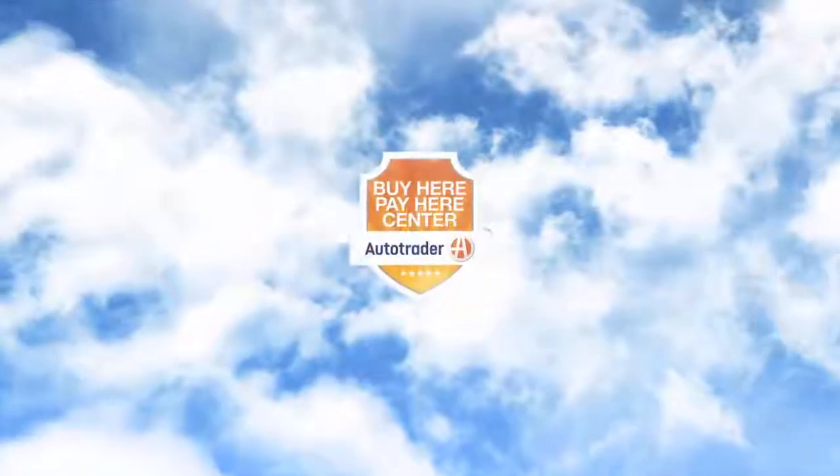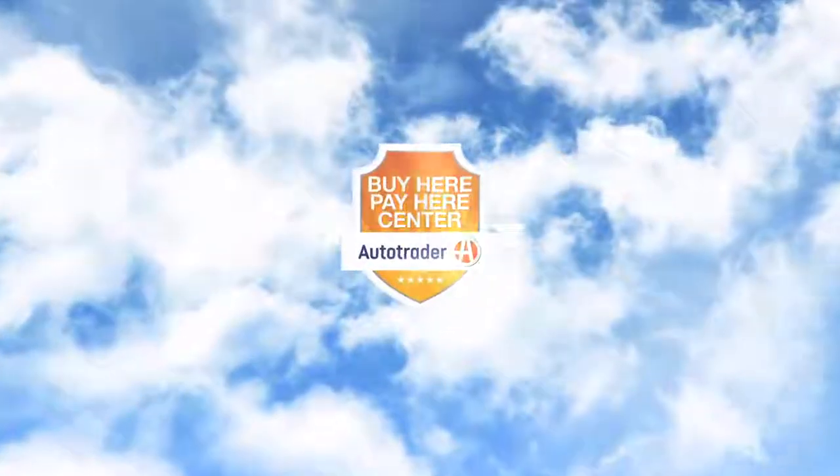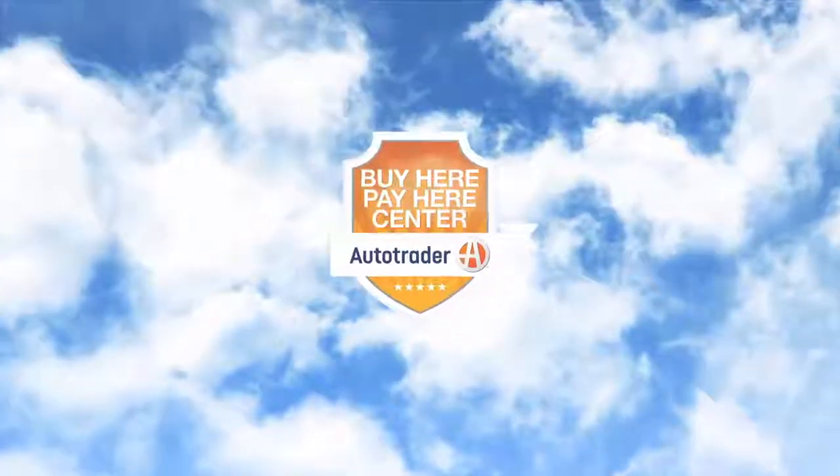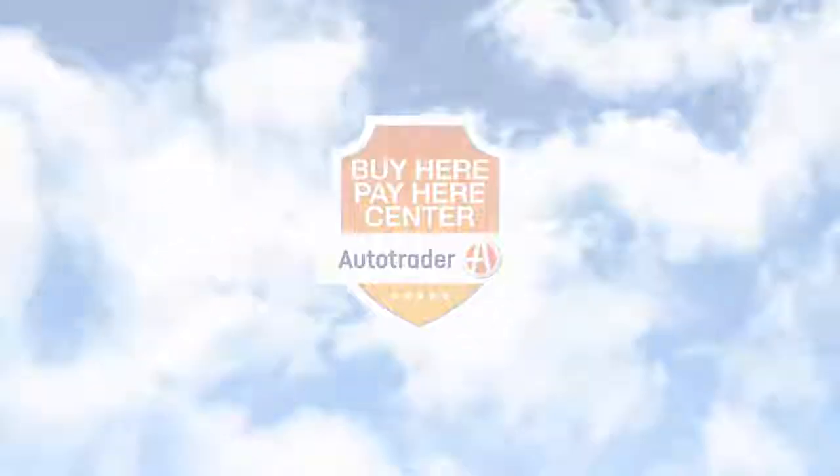Welcome to the AutoTrader Buy Here, Pay Here Center. The only comprehensive solution built exclusively for Buy Here, Pay Here dealers and shoppers.